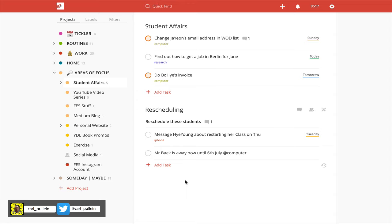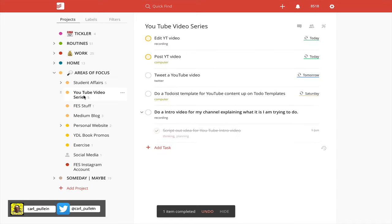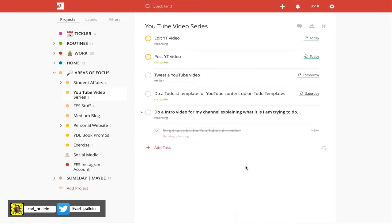My YouTube video series, this channel for example—I have projects that I want to do here. This is like post the YouTube video, edit the YouTube video, tweet a YouTube video, for example. So they're all there.